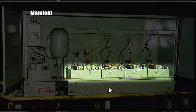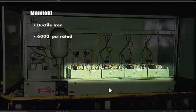Manifold assembly. Ductile iron, 6,000 PSI rated. Multivalve station.